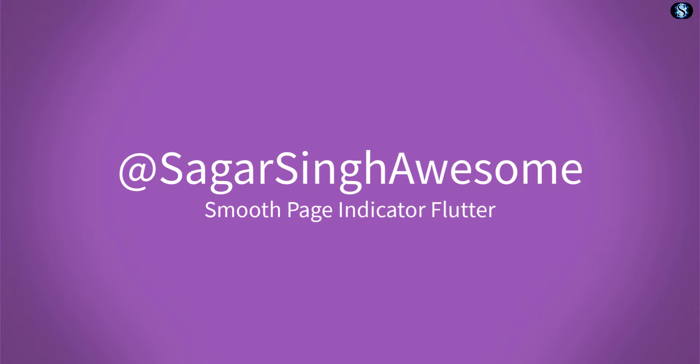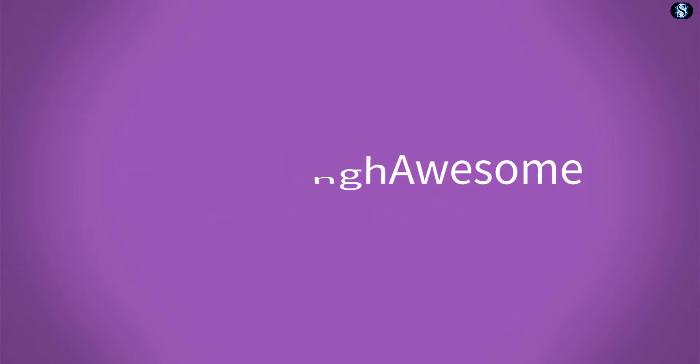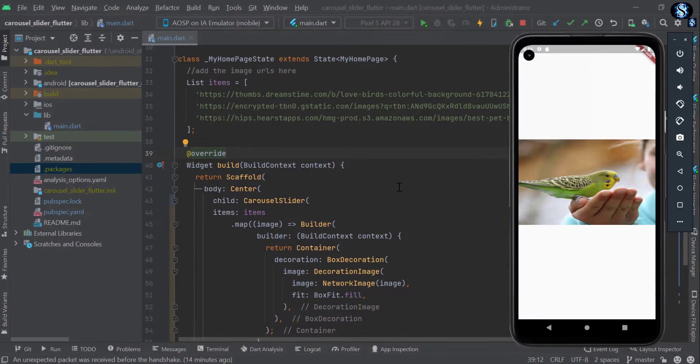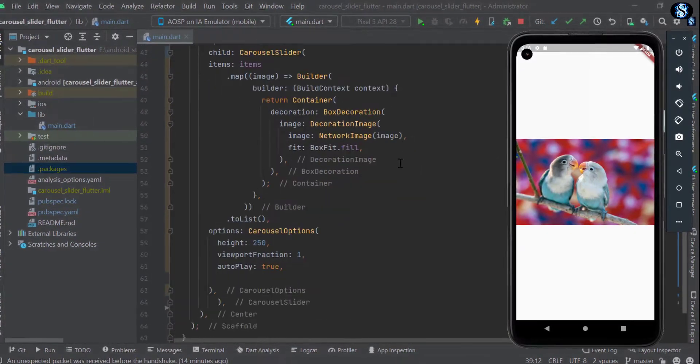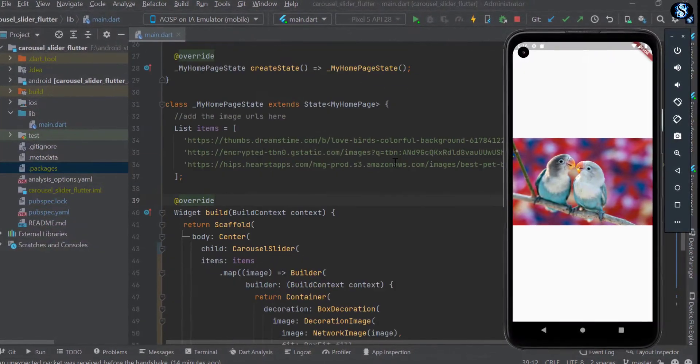Hello and welcome to our channel. Today we are going to talk about the smooth page indicator. So let's start the video.